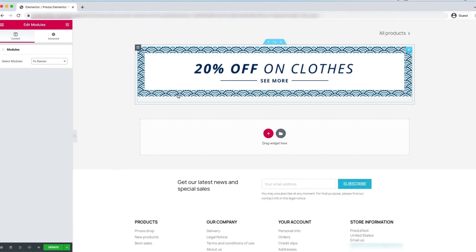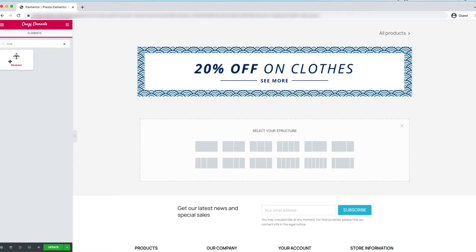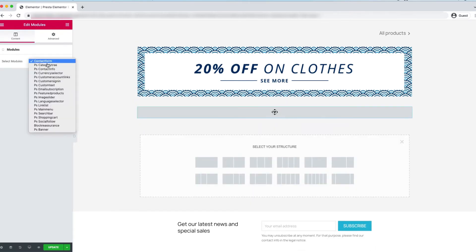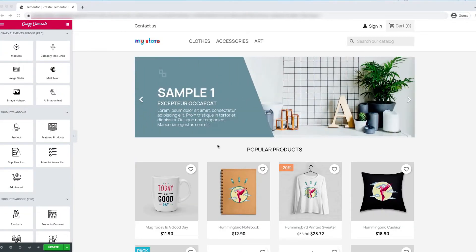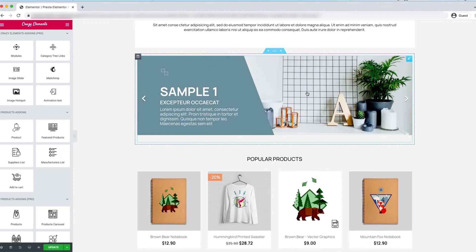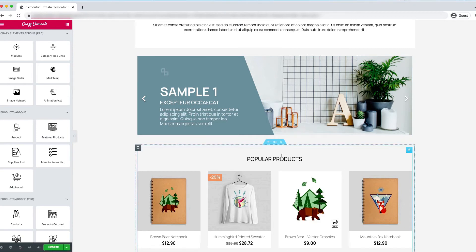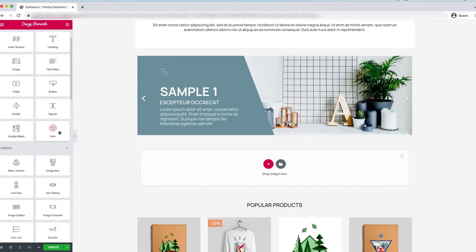Now you can see the default PrestaShop design replicated after the custom text block — this is the same as the default design but done by Crazy Elements. This is why you can add any module or widget between sections. There are a lot of widgets available, and by using them you can create a beautiful homepage or any page section. This is the flexibility of Crazy Elements.